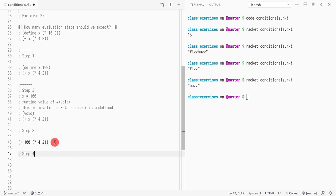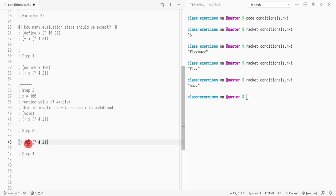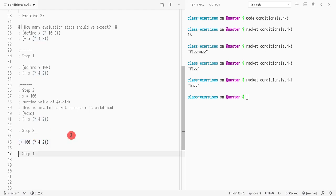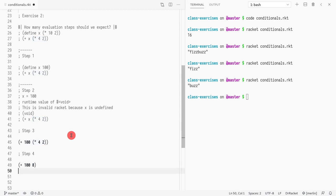Then we go to step 4. Now we have an addition. The first argument — is it a value? Yes. The second argument — is it a value? No, so we need to evaluate that. The next thing we do is replace that subexpression by its value, 8. Then, is the whole expression a value? No — one more step to go: step 5.